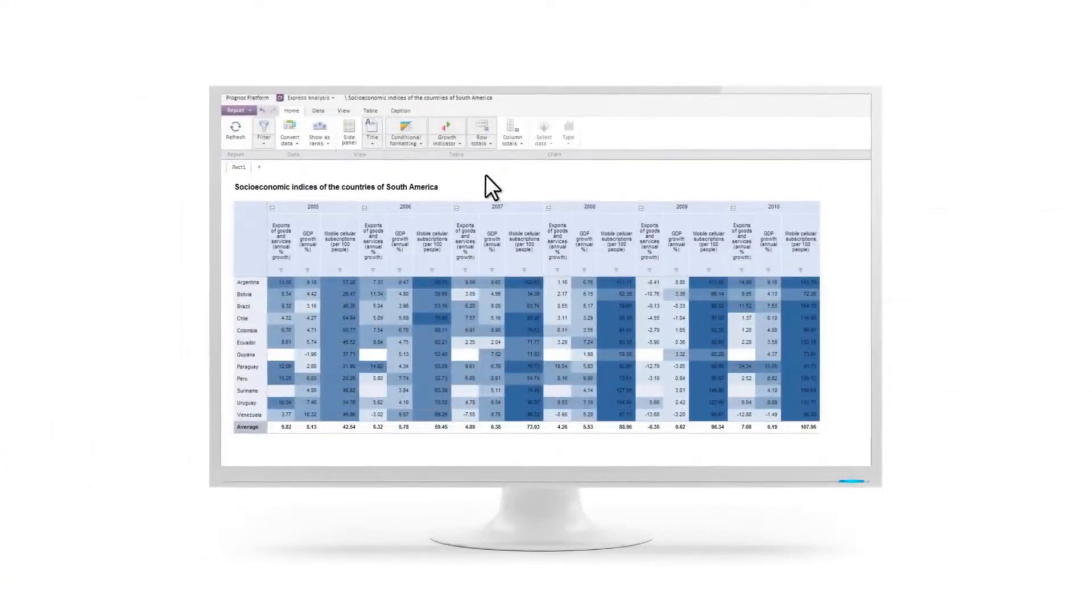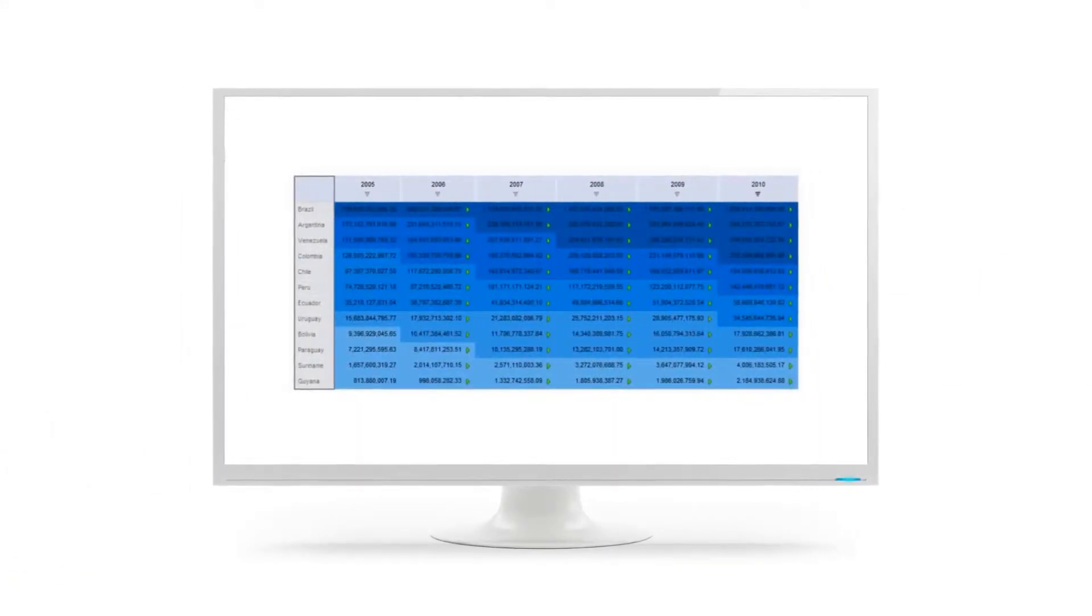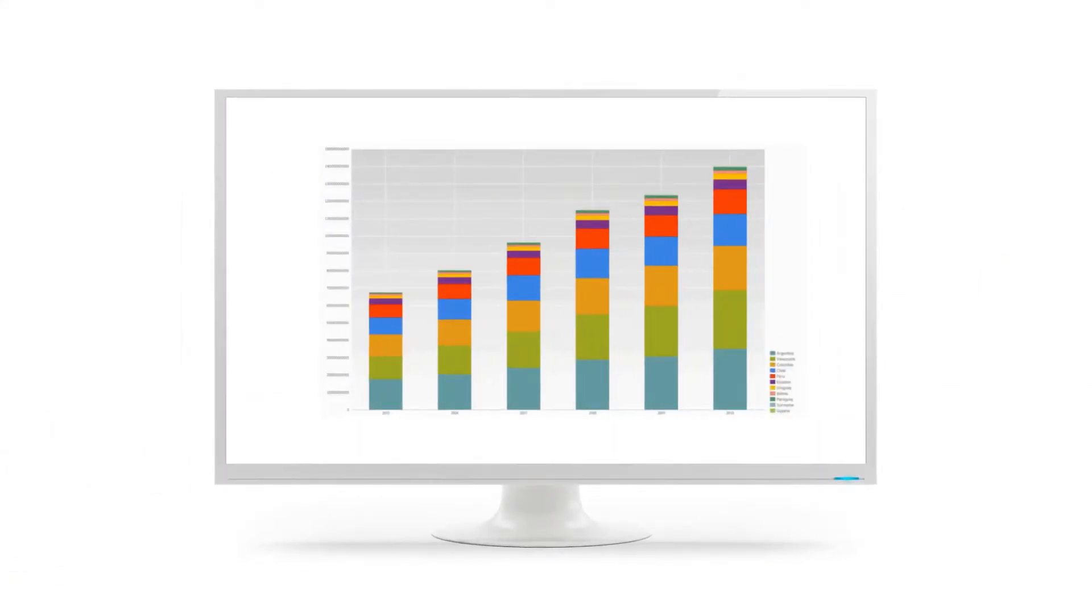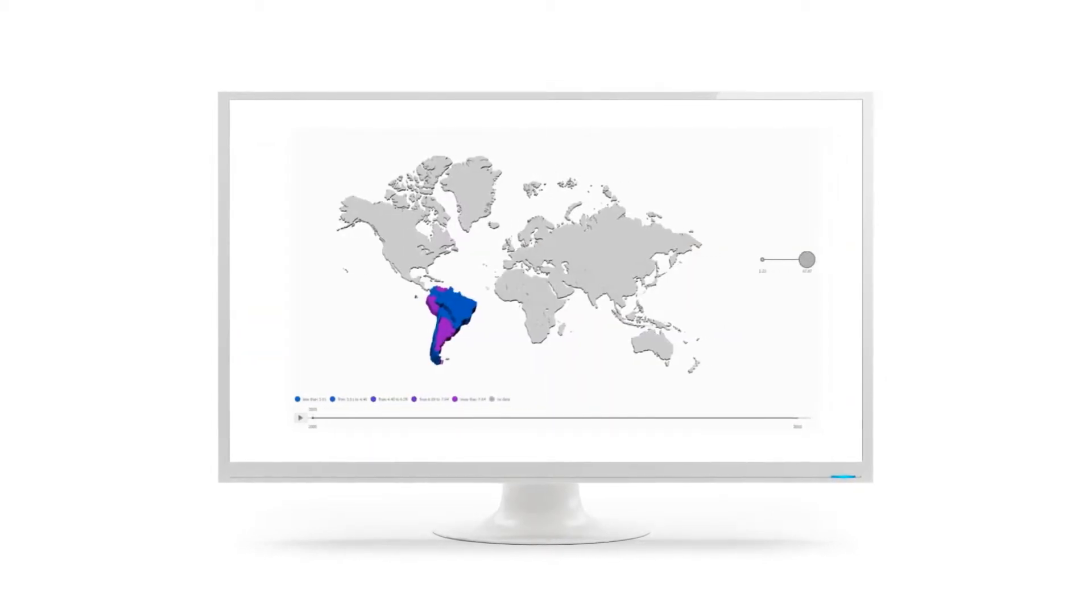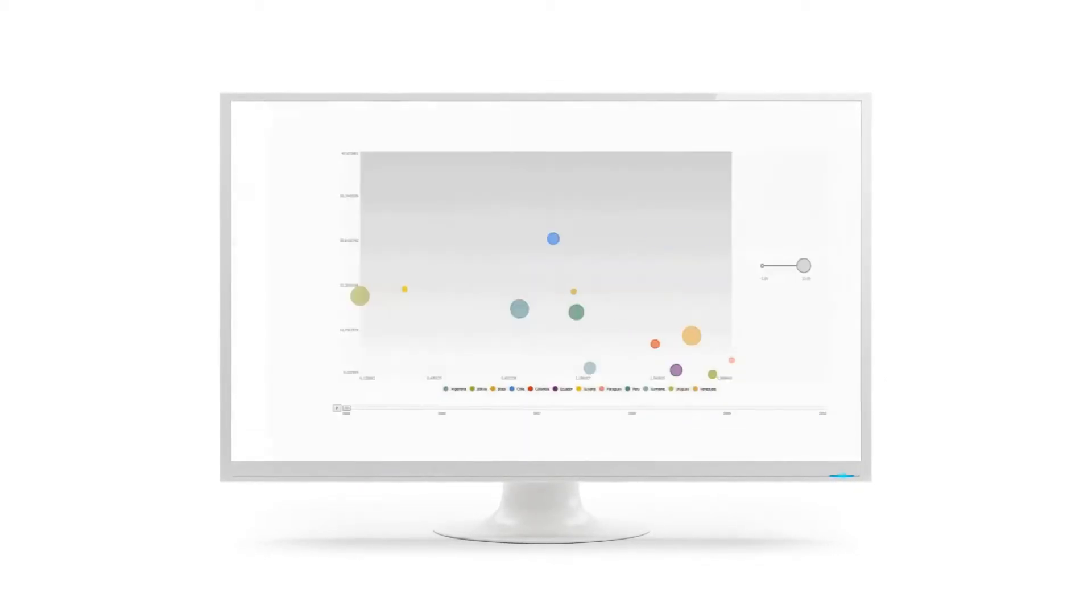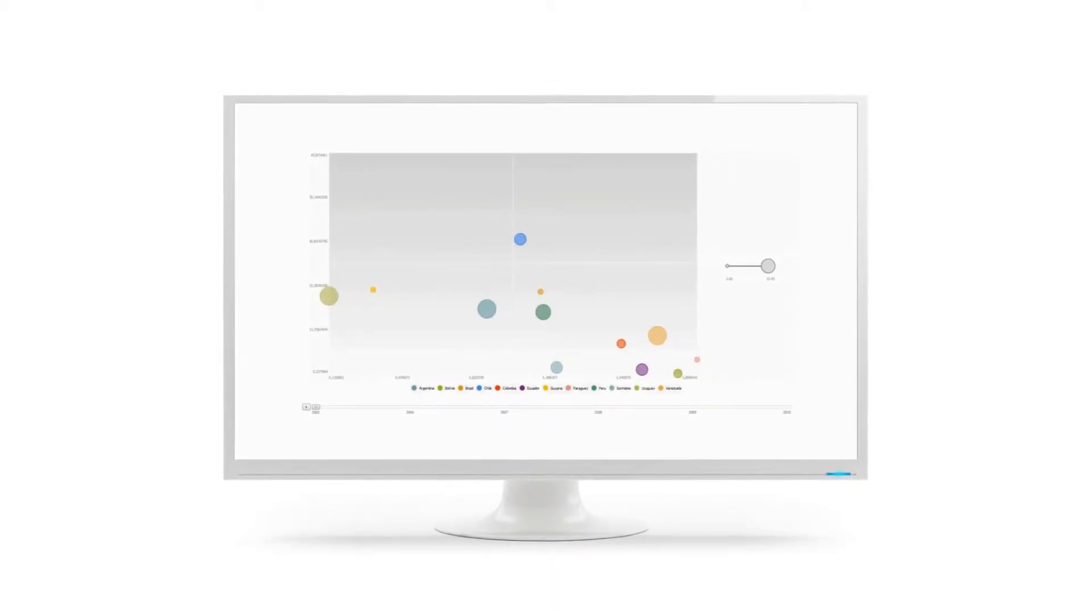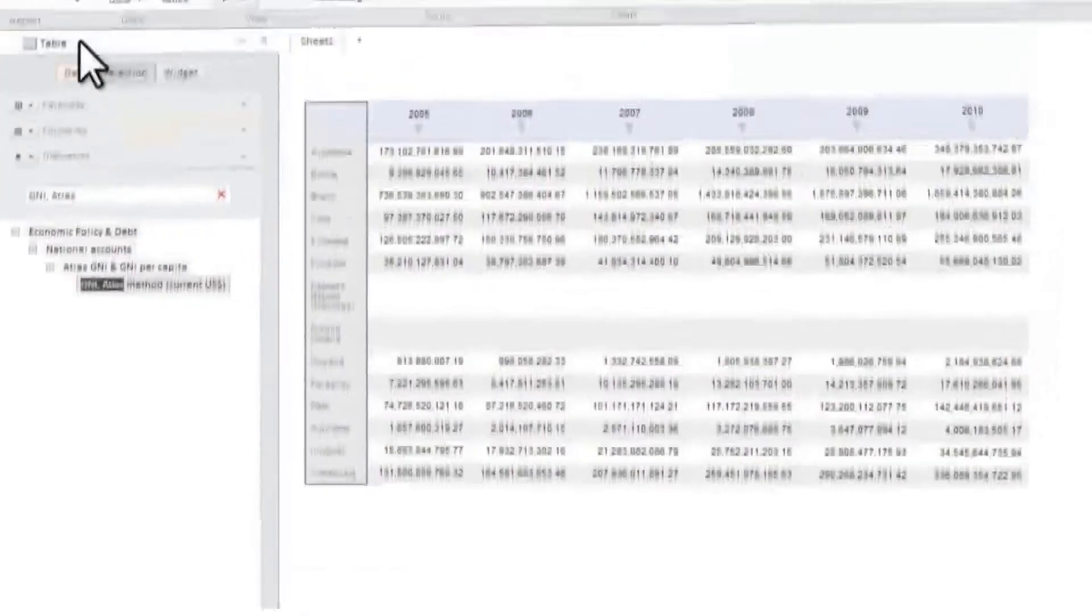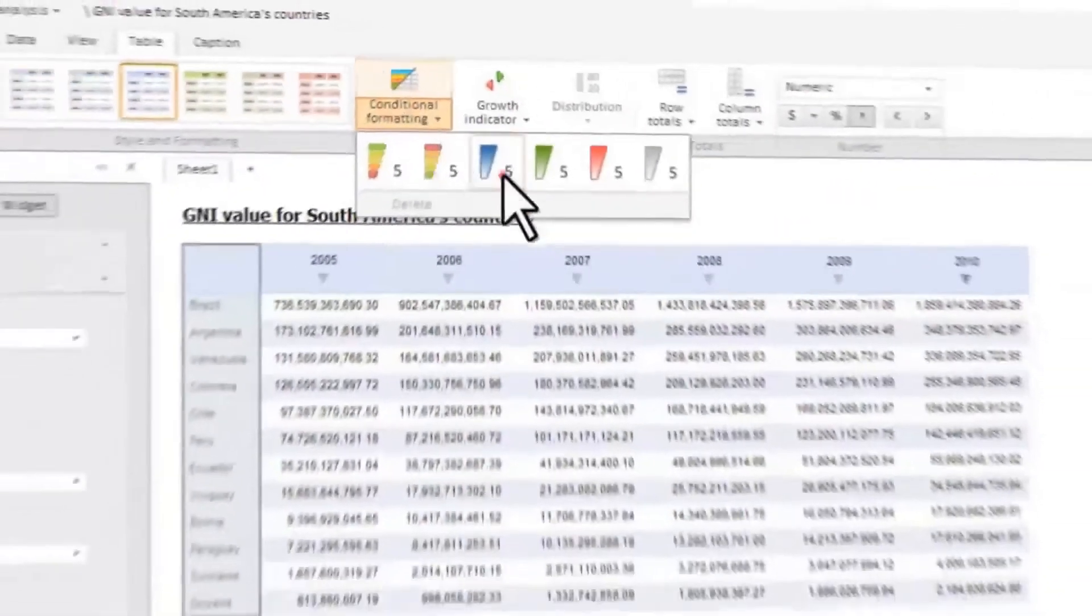The module enables you to create OLAP reports and represent data in tables, charts, maps, and bubble charts. For visual representation, the module provides tools to filter, sort, and perform conditional data formatting.